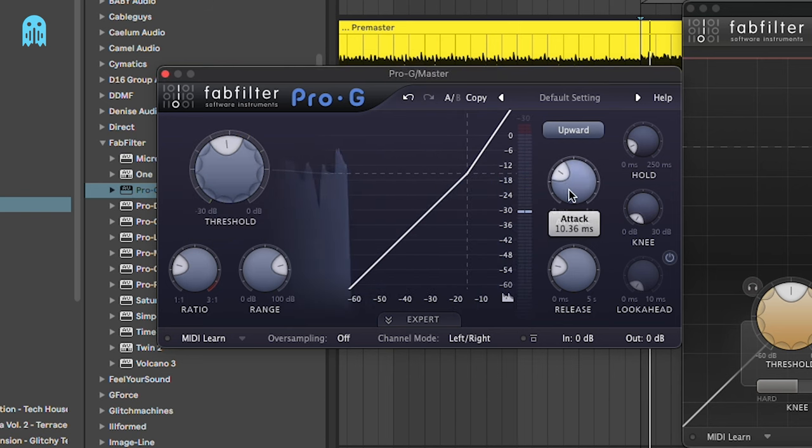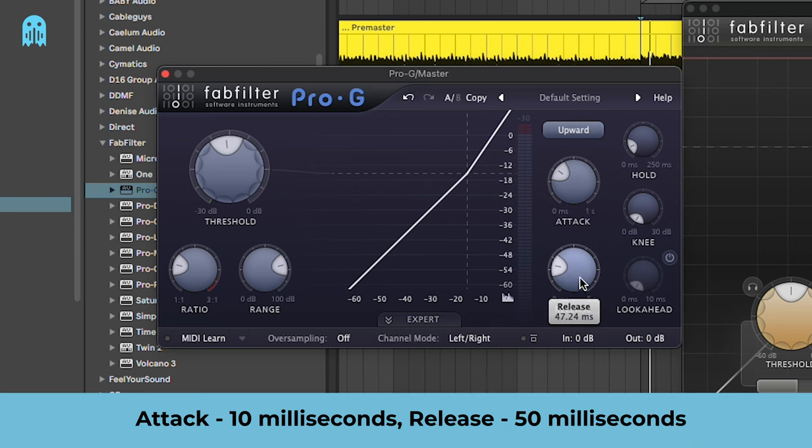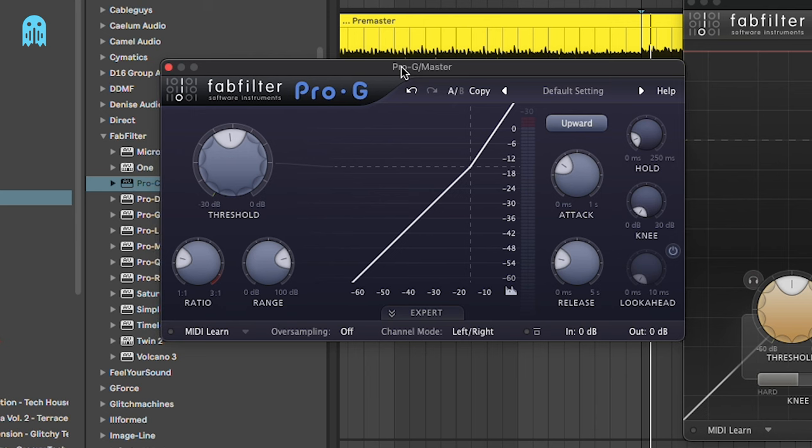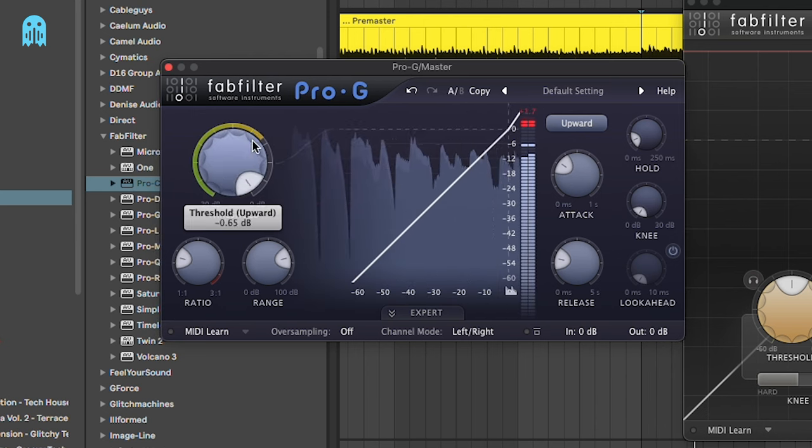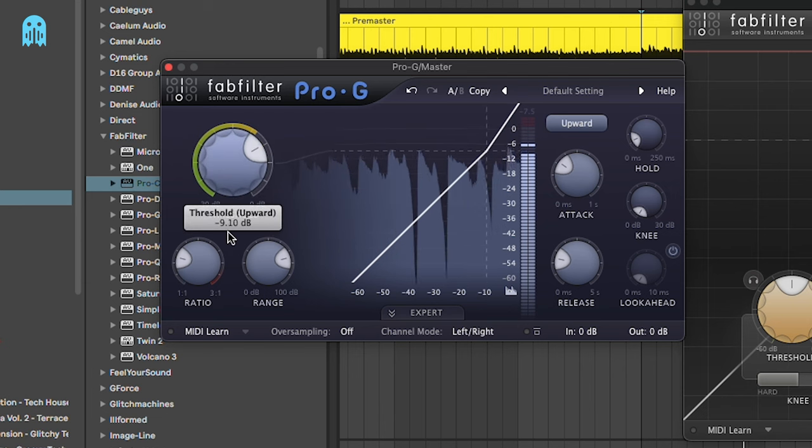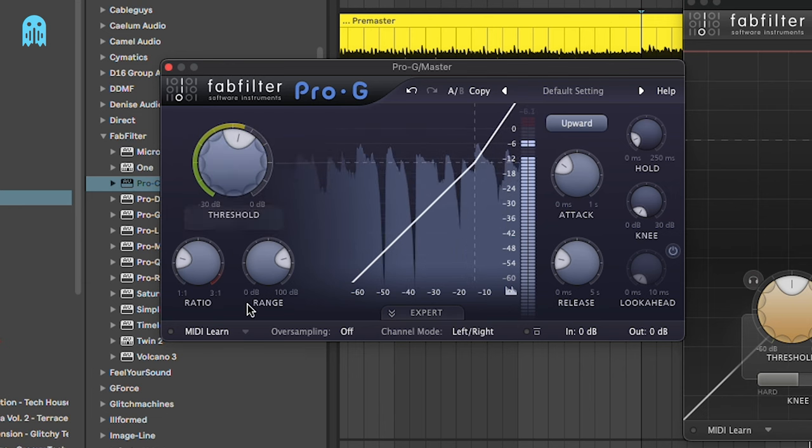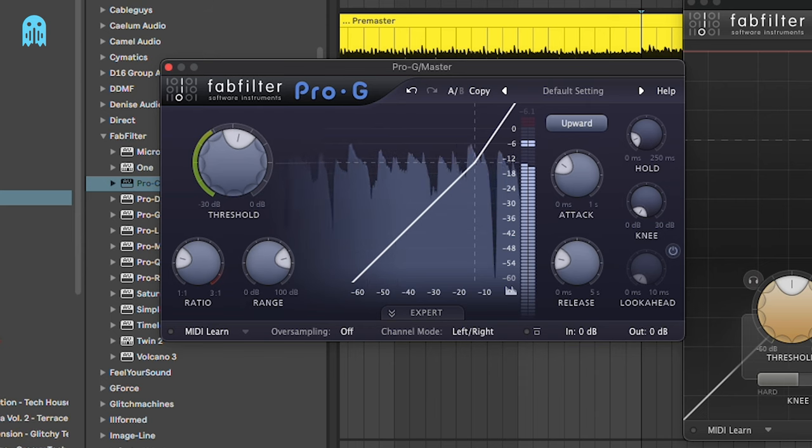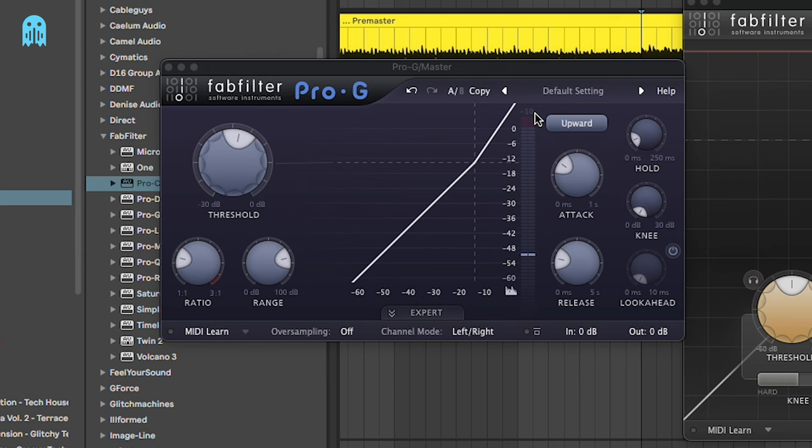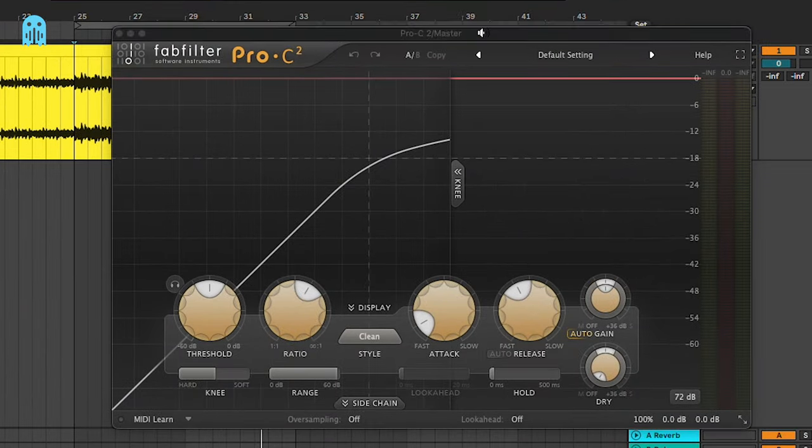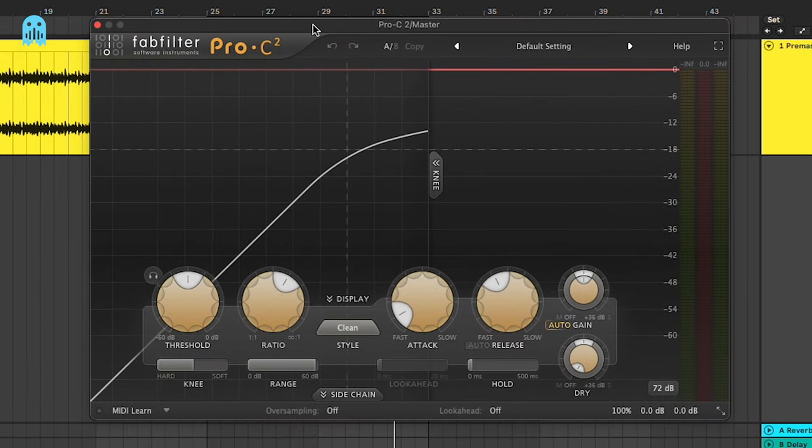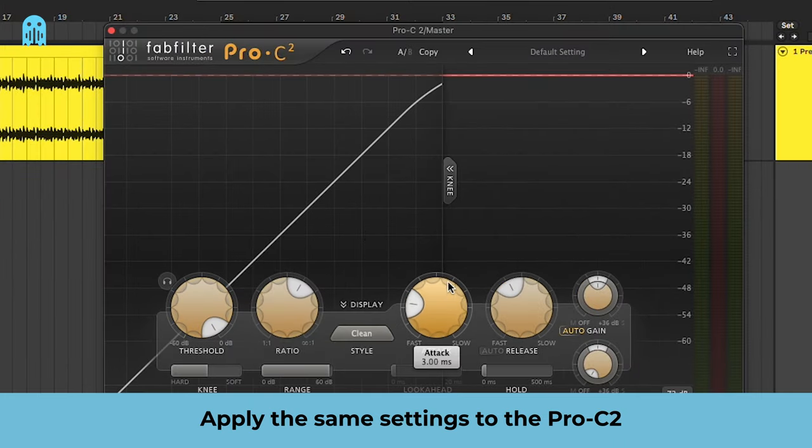As for the settings of attack and release, you can see that we are going with some more or less neutral settings, so 10 milliseconds of attack and around 50 milliseconds of release. We're going to copy that in the Pro-C2 as well later on, but now let's find the sweet spot for the expansion. Something like this. As you saw at the beginning of the processing, we were at around minus seven dB, and now we are at around minus six dB, so we're getting one dB of expansion here, and we are going to counter that with one dB of compression.